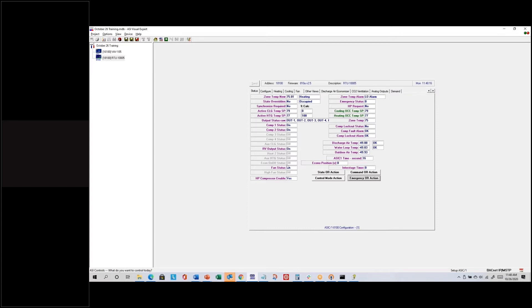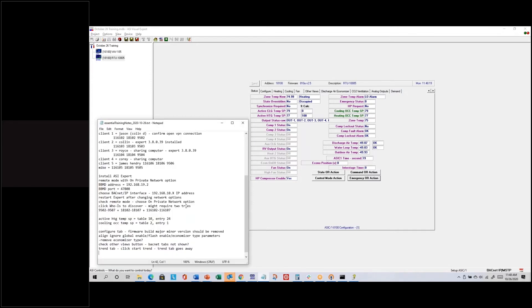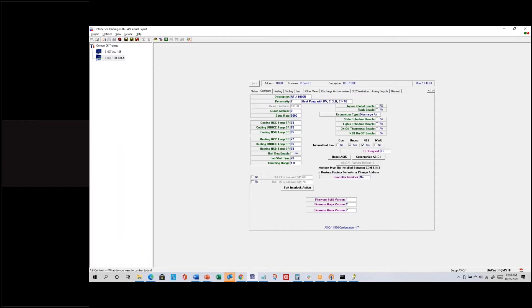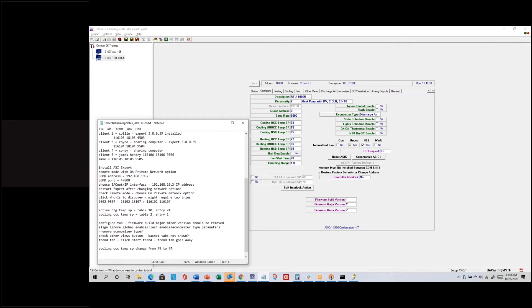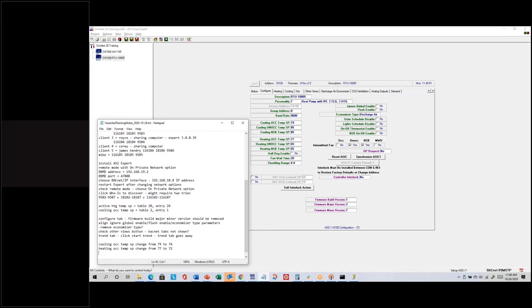What I saved has everything that's currently in this controller. I'm going to change the Cooling Lock Temp SP from 79 to 74, and I'll change the Heating Lock Temp SP from 77 to 72, just to show that when I reload, those values will change. I'm also going to change the description from RTU 1005 to HP 1005.